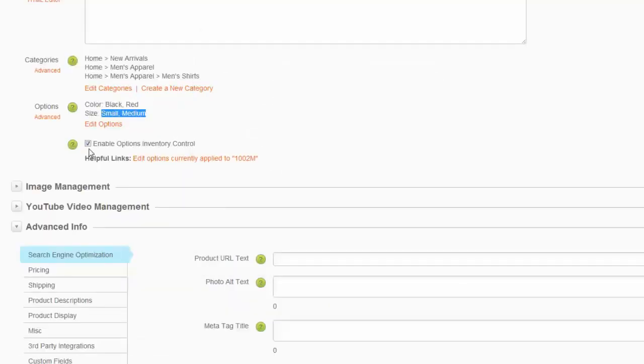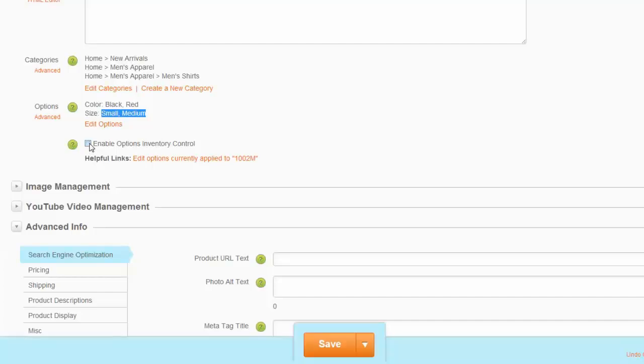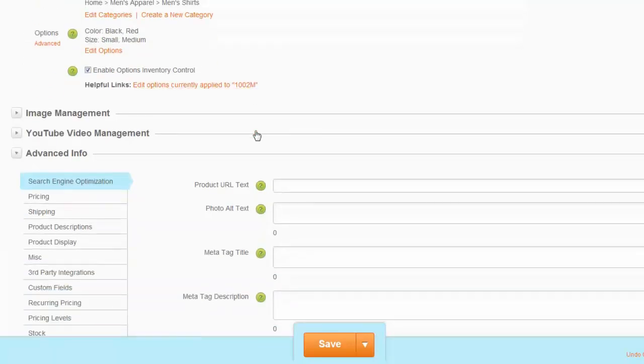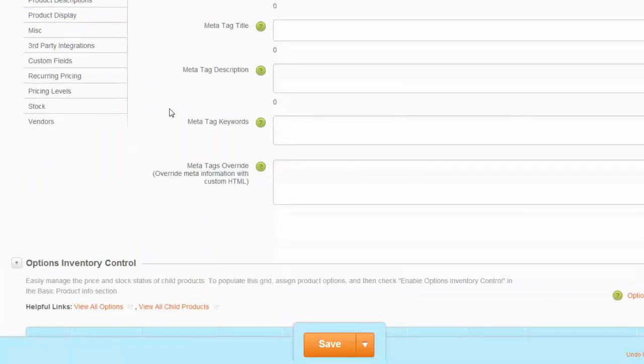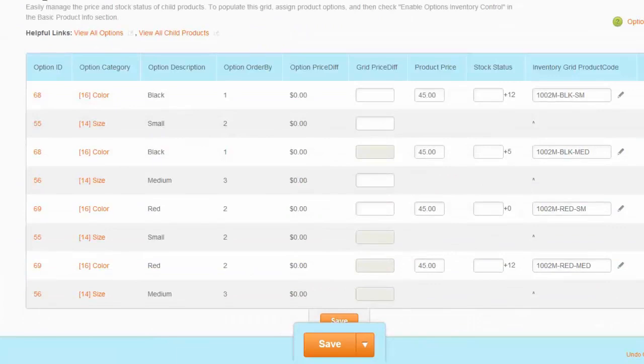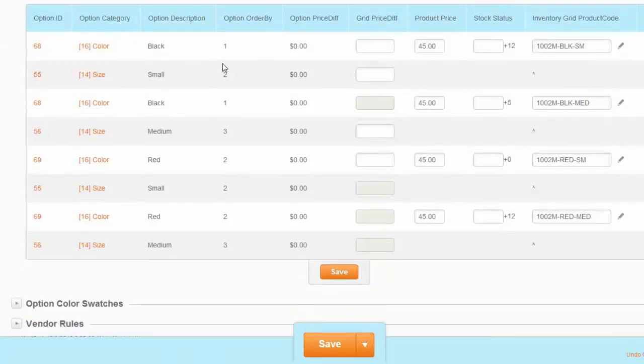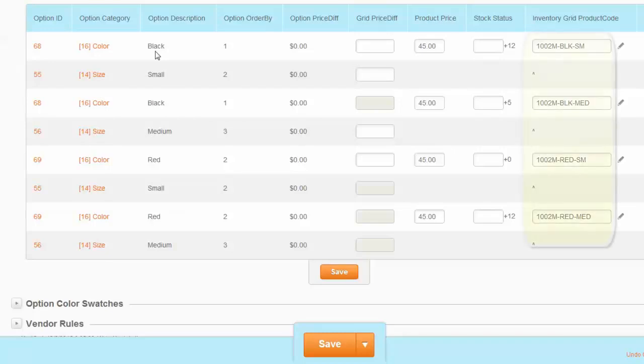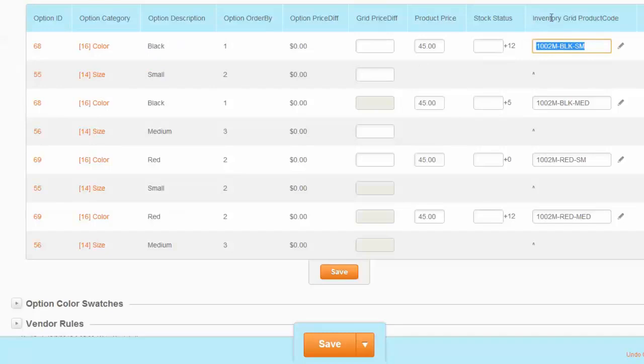For updating inventory at this level, we need to enable the option called Enable Options Inventory Control. Once you have this enabled, if you scroll down under the Options Inventory Control section, you'll see that Volusion has created separate combinations for your size and color option choices. For example, black color and small size has a unique code called the inventory grid product code. Volusion creates a system-generated code for each of these combinations.